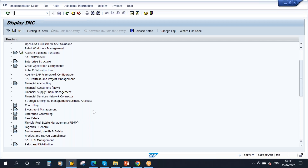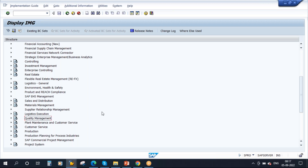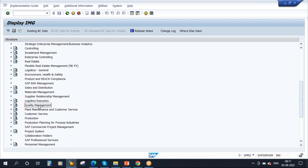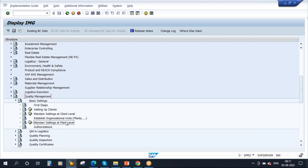For QM — the Quality Management module — the configuration is done here. You can see there is a node called Quality Management. If you open this and go to Basic Settings, and then Maintain Settings at Plant Level, we will discuss the configuration in the respective topics. But I will show you that whenever you do some configuration or make some changes to the configuration, it will be tracked here.